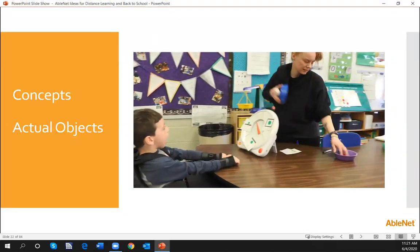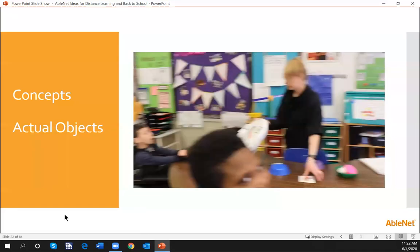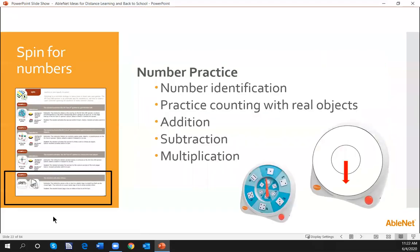Something very simple and easy — taking a look at our concepts and having parents bring in actual objects to keep that skill going. It's about how you're presenting your IEP concepts, what maintenance skills you're thinking about, and then thinking about how else you could use that spinner.